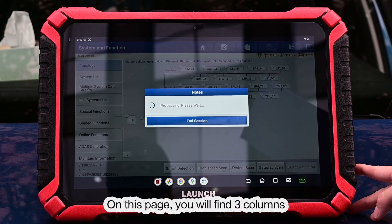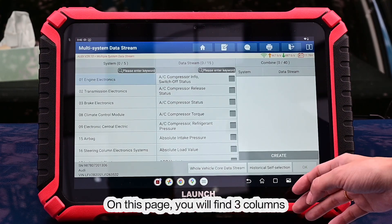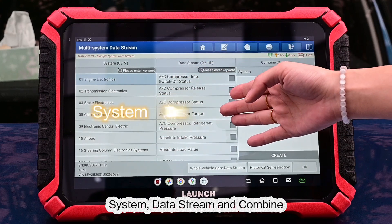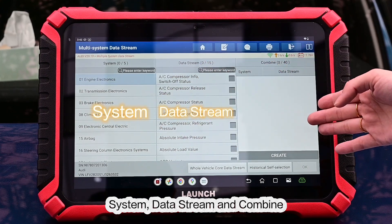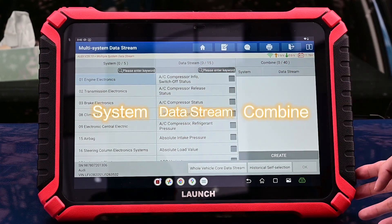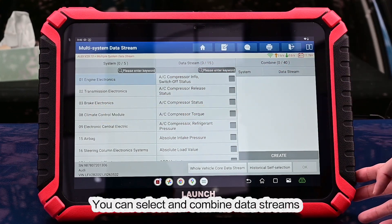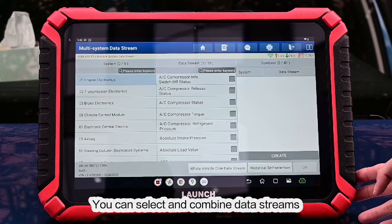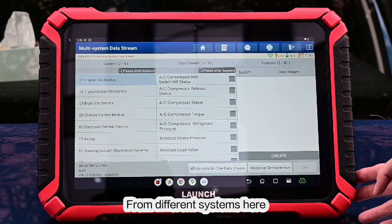On this page, you will find three tabs: system, data stream, and combine. You can select and combine data streams from different systems here.